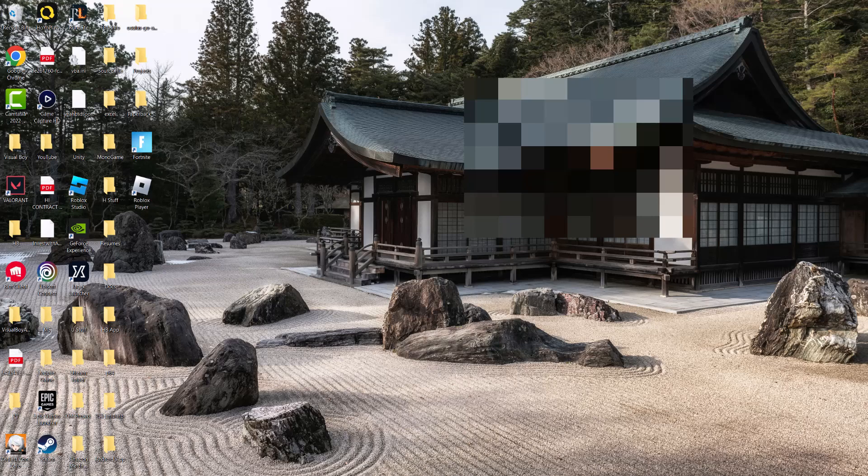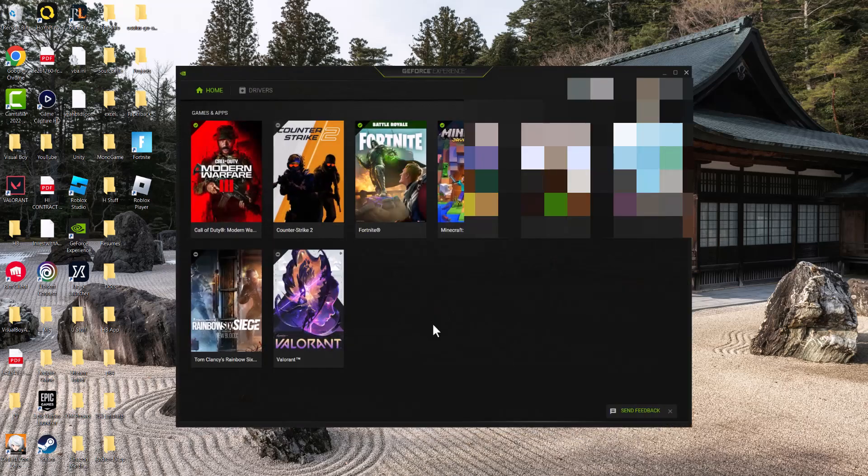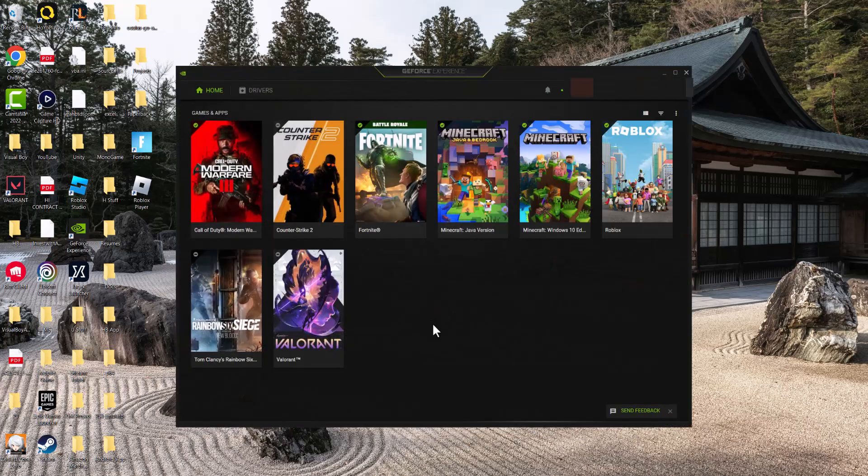Once you have it downloaded, you want to open it up. It'll install and it'll log in because it links to whatever games you have and tells you how good and compatible the games are.